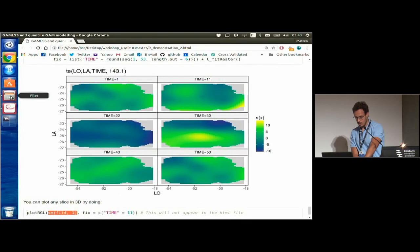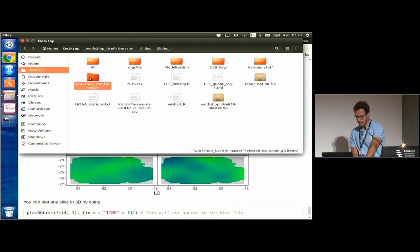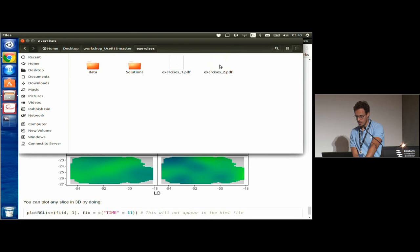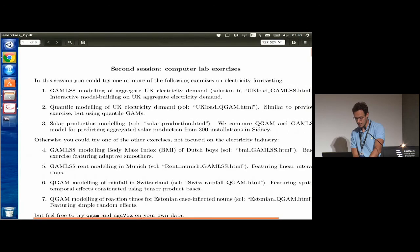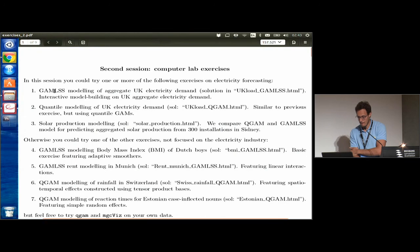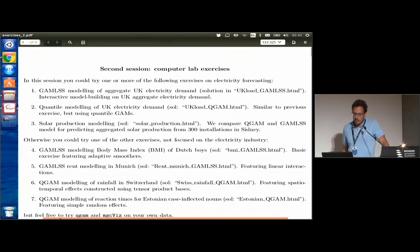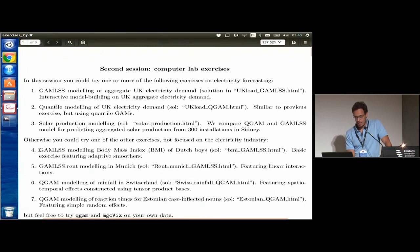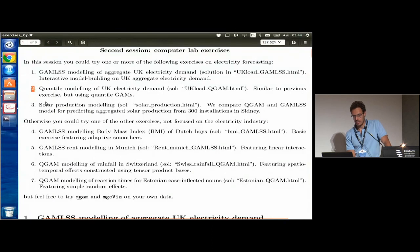We can now move to the second exercise session. Exercise sheet 2 covers: exercise 1 on GAMLSS for electricity demand forecasting, exercise 2 on quantile GAMs for the same data, and exercise 3 comparing quantile GAMs and GAMLSS for predictive accuracy — which is more advanced and not recommended if you're new to R. Exercise 4, GAMLSS modeling of BMI, is a nice one to try. Exercise 2 on quantile GAMs is also good; exercise 3 is the most challenging.